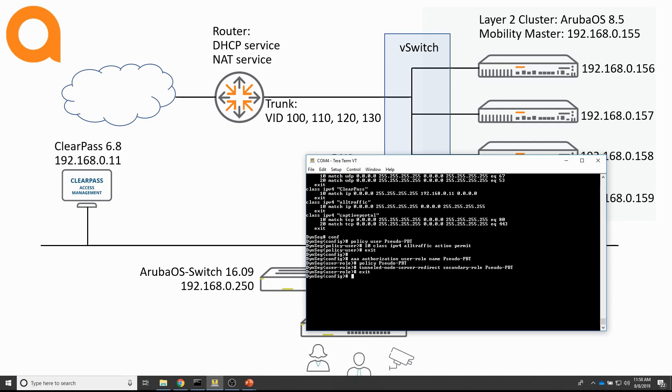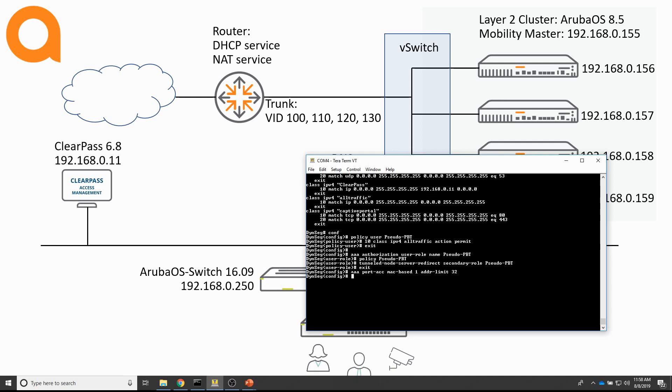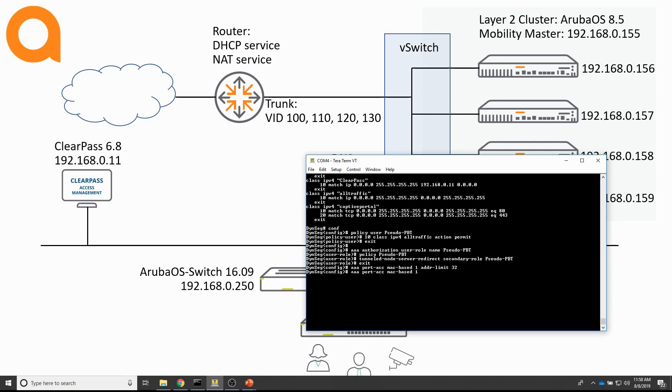And then we have to enable authentication on the access port. I will be using port one to connect the switch. So first, what I have to do is I will set the maximum supported number of MAC addresses on the port for MAC authentication, which is 32. And then just enable MAC based authentication on port one. And that's it for the switch.